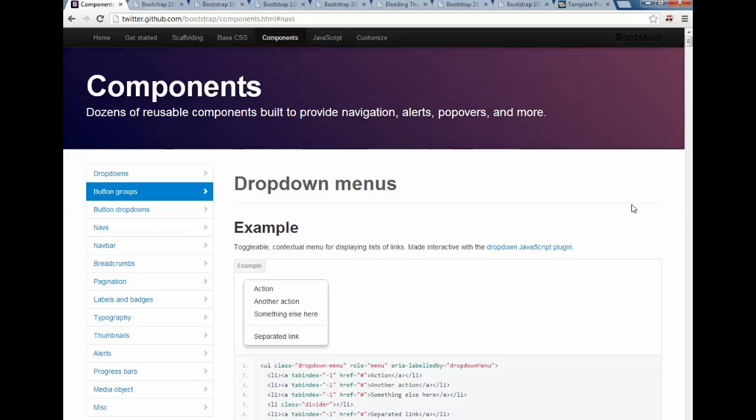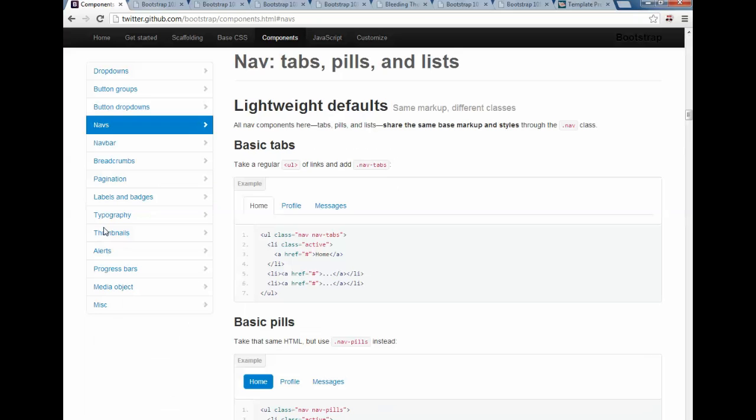So we're going to use the components on Bootstrap to do it. In fact, if you go to Bootstrap, and you may want to go there right now, twitter.github.com/bootstrap, go to Components, then click on Navs.